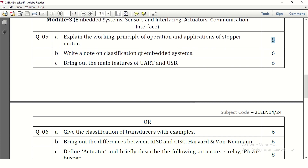Write a note on classification of embedded systems — classification can be explained briefly on what basis we are classifying. Bring out the main features of UART and SPI. UART and SPI will be explained with respect to the block diagram and explanation, each carrying 3 marks.